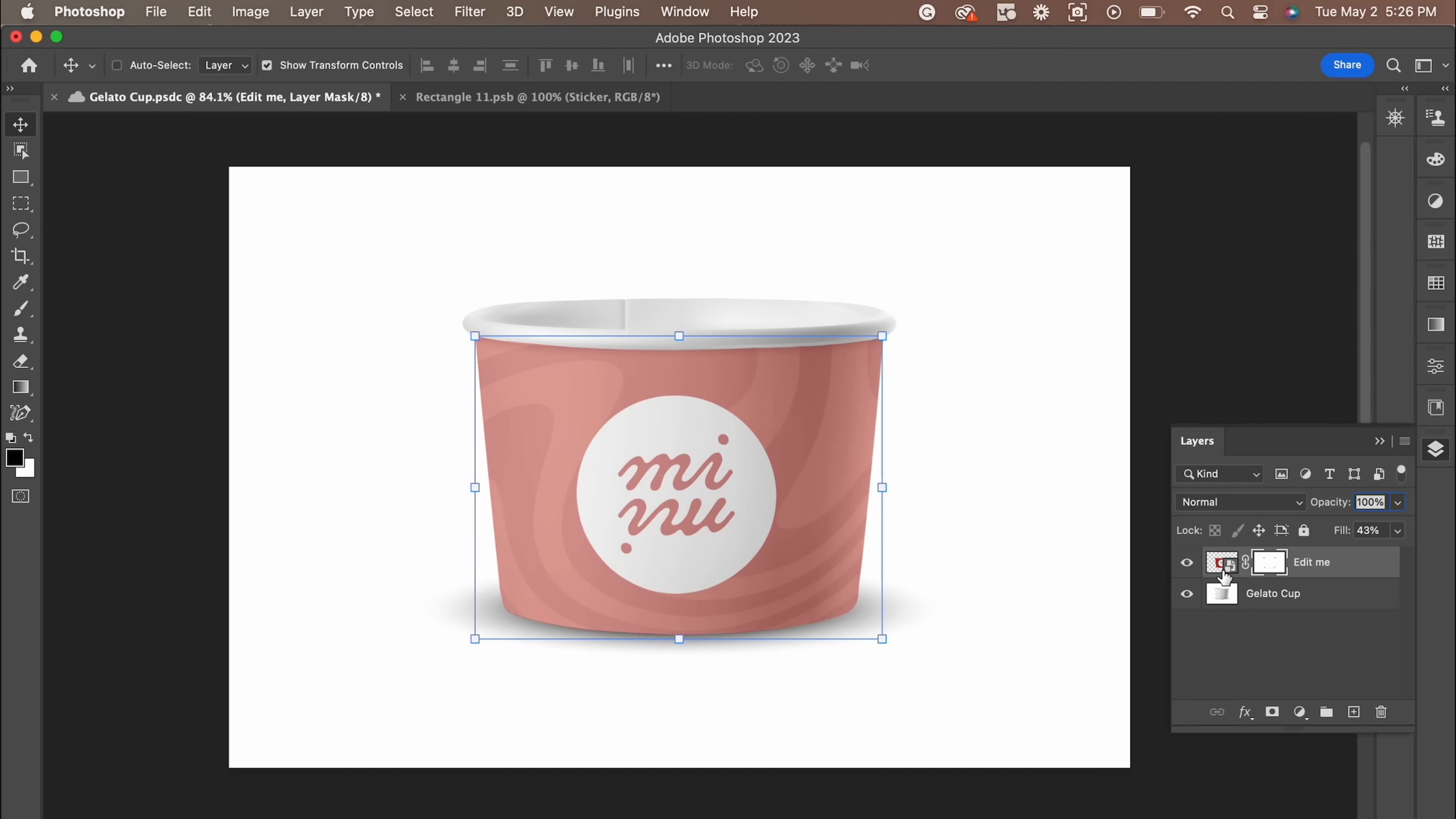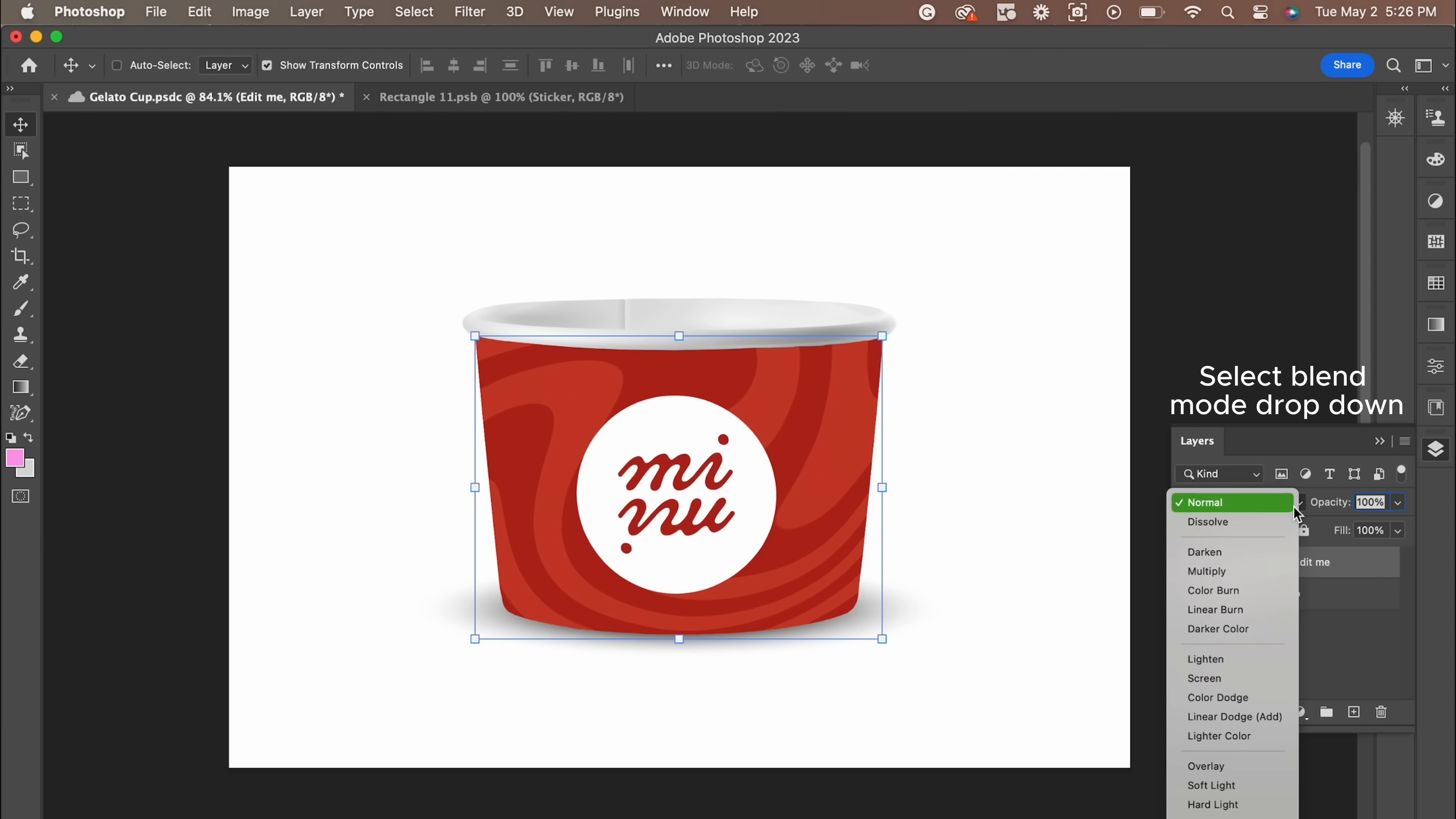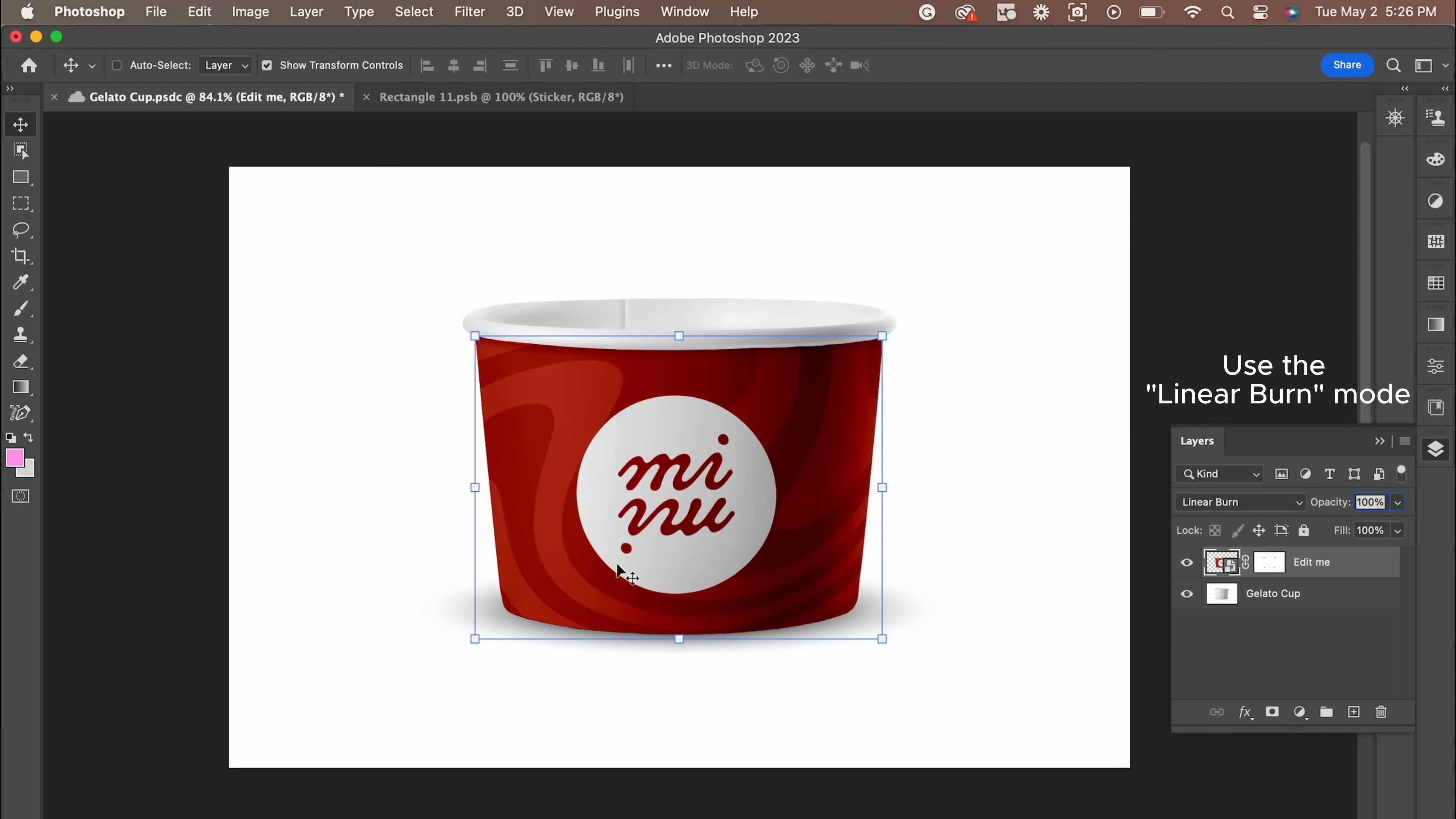Now, let's add all the finishing touches. We're going to add back the opacity and play around with the blend modes. I usually stick to one blend mode when it comes to mock-ups. Go to the Layer panel and click on the Edit Me layer. Place the blend mode to linear burn.